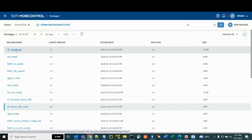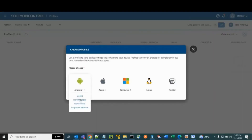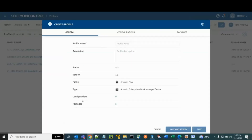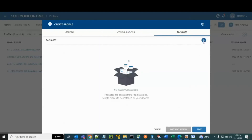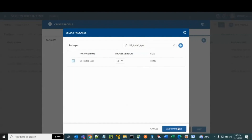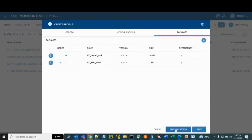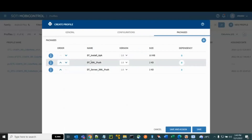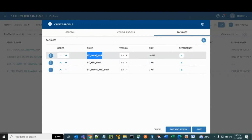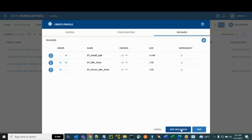Now create a profile that contains all the packages. Under Configurations, click on Profiles and create a new profile. Select Android as the platform and Work Managed for Device Owner Mode. Enter the profile name and optionally a description. In the Packages tab, add the package created for the APK file, then the package for the Device Tracker XML file, and the package for the Server Connectivity XML. All three are now listed: first install the APK file, then push the Device Tracker XML, and lastly push the Server Connectivity XML to the device. Click Save and Assign.